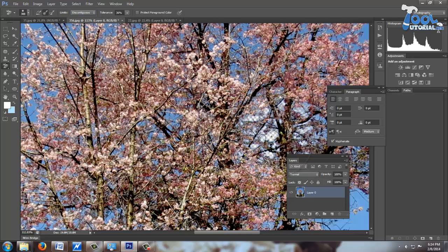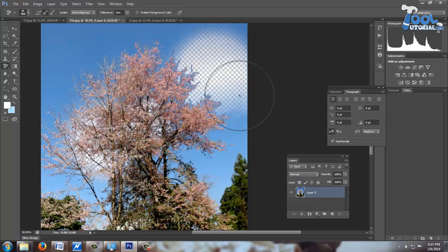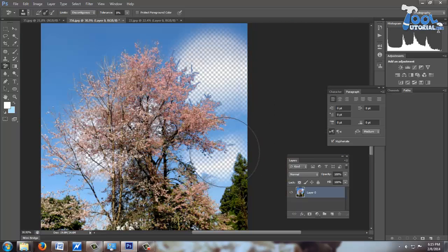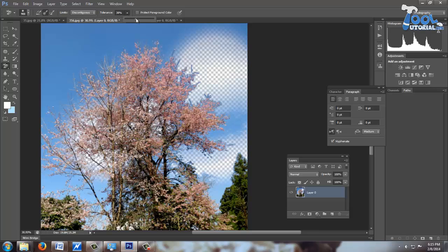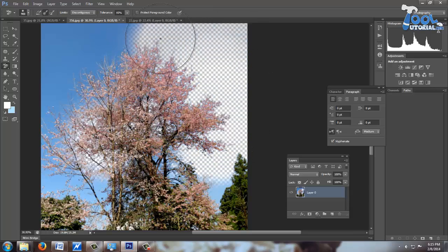It will affect all areas coming in range of its brush size. Tolerance means range of sample color. More tolerance increases the range of sample color.